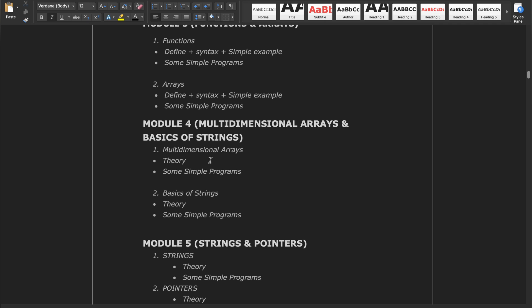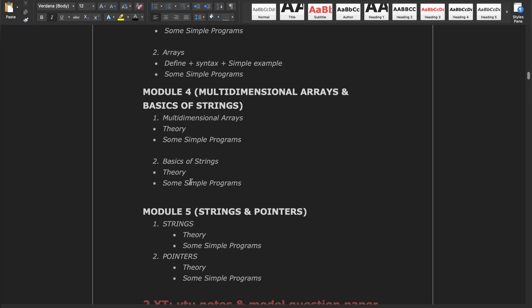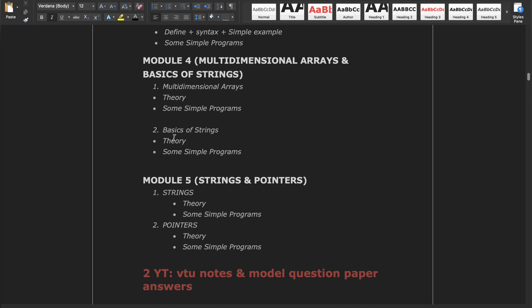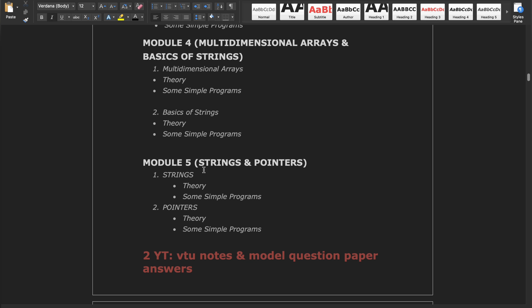Module 4 covers multidimensional arrays and basics of strings. The first topic is multi-dimensional arrays like 2D and 3D arrays, and basics of strings covers the theoretical part and some simple programs like string functions. Module 5 has two topics: strings and pointers. In strings there is structure and union, with one fixed program you must read compulsory. Pointers has simple theory and one simple program.